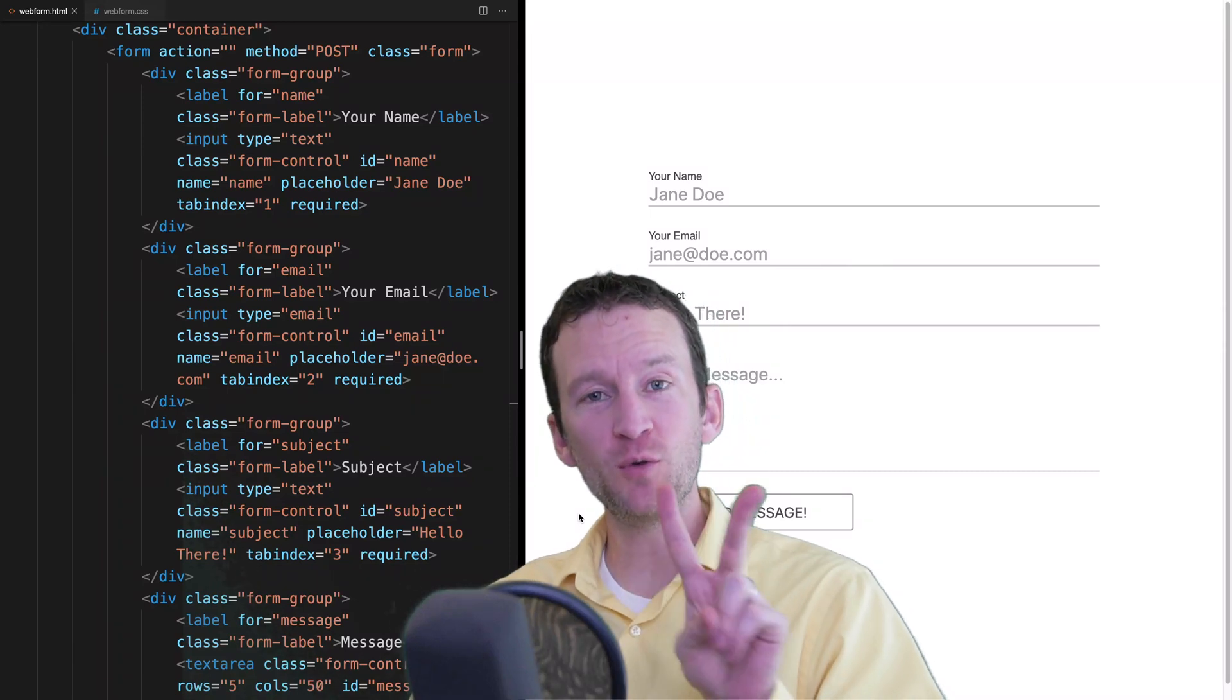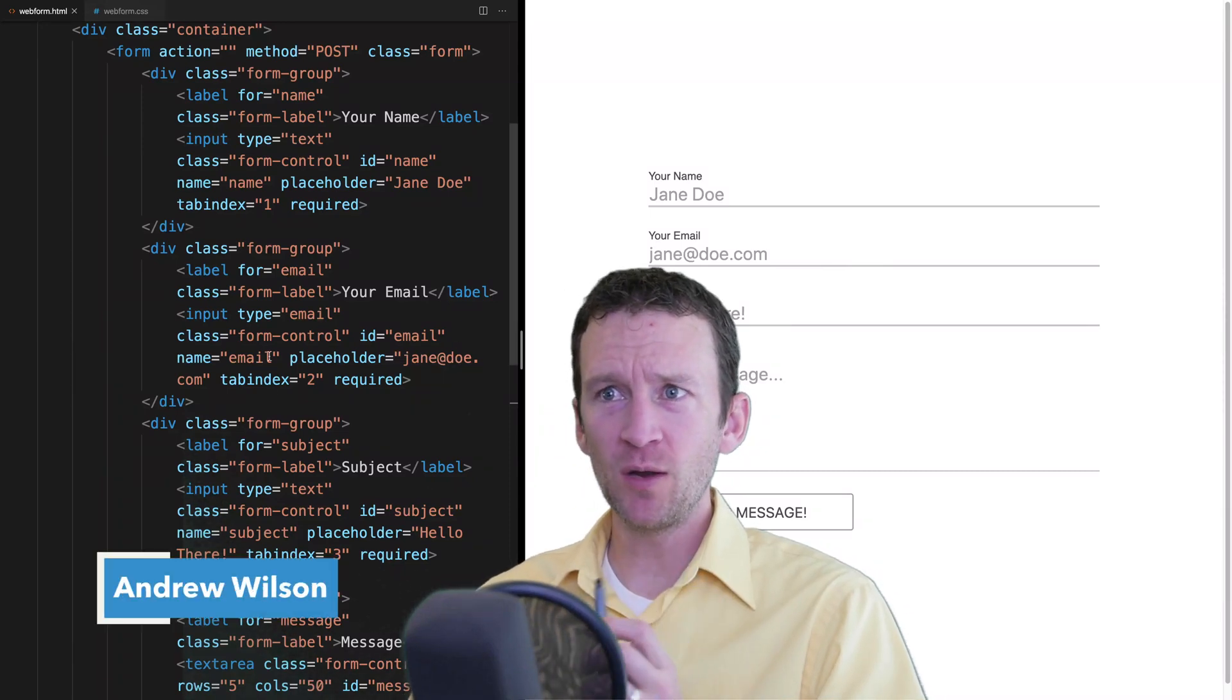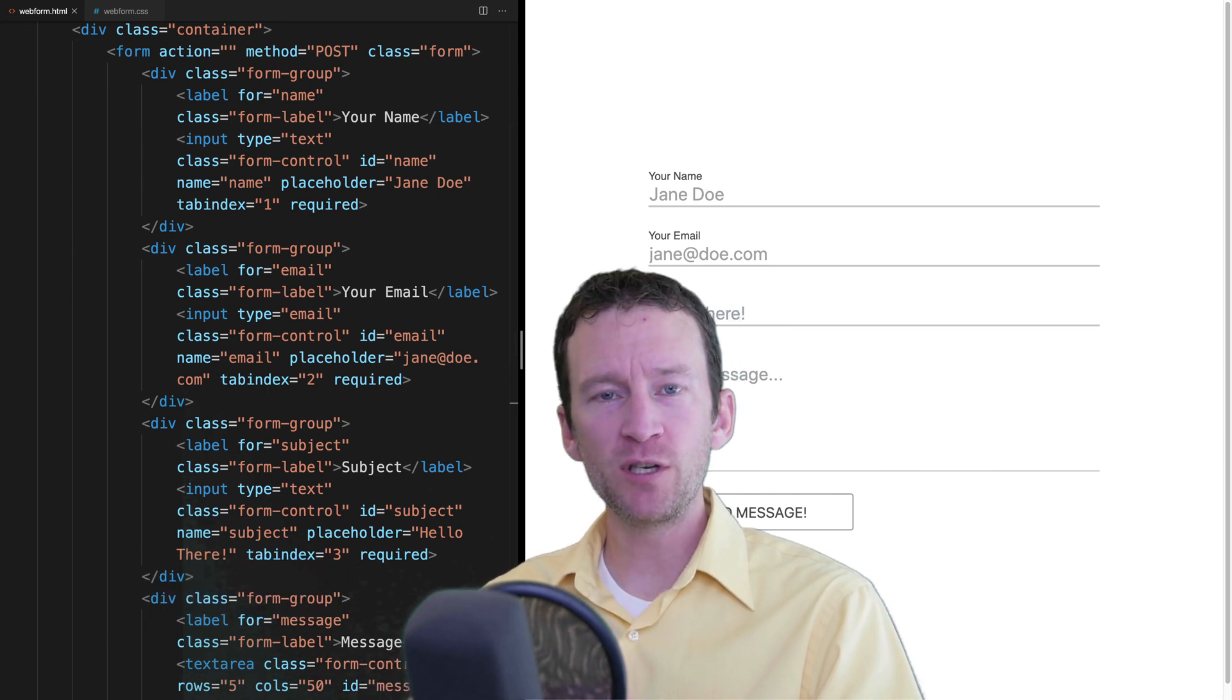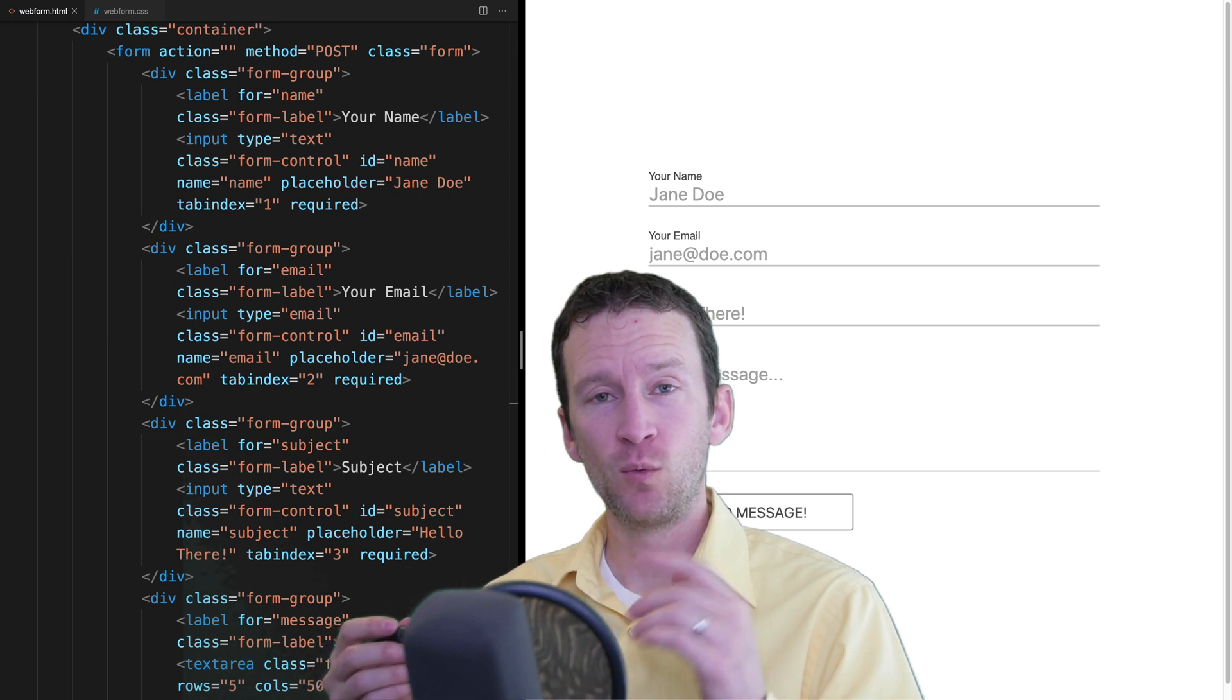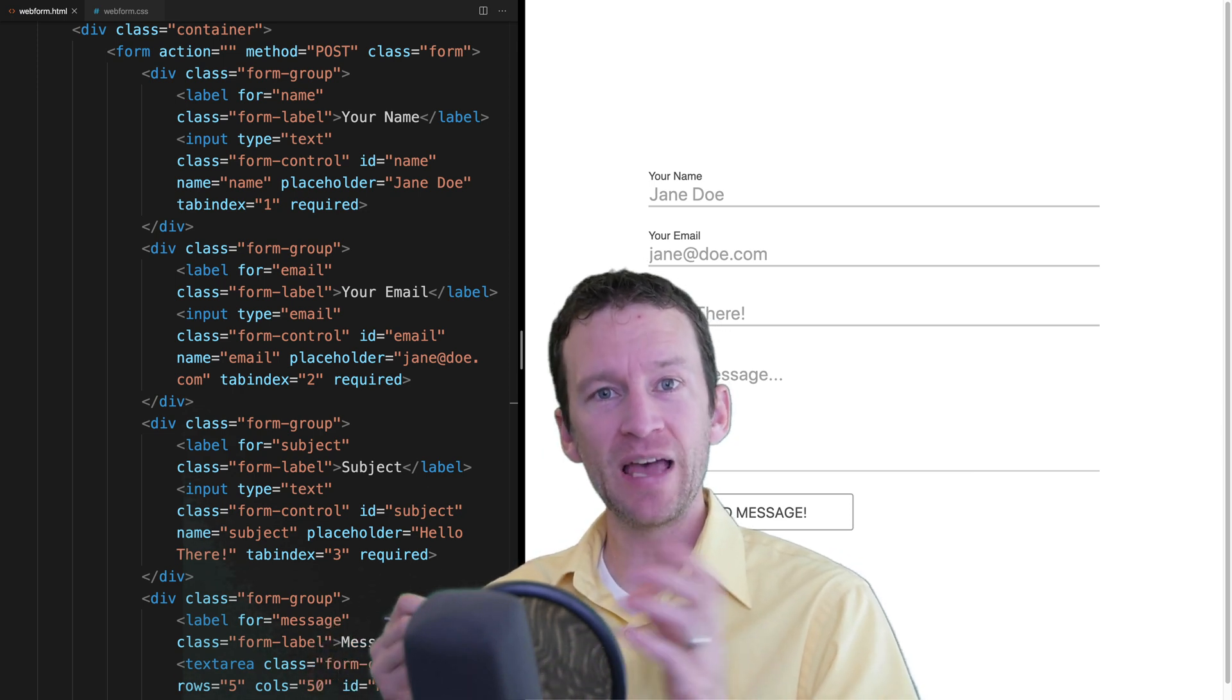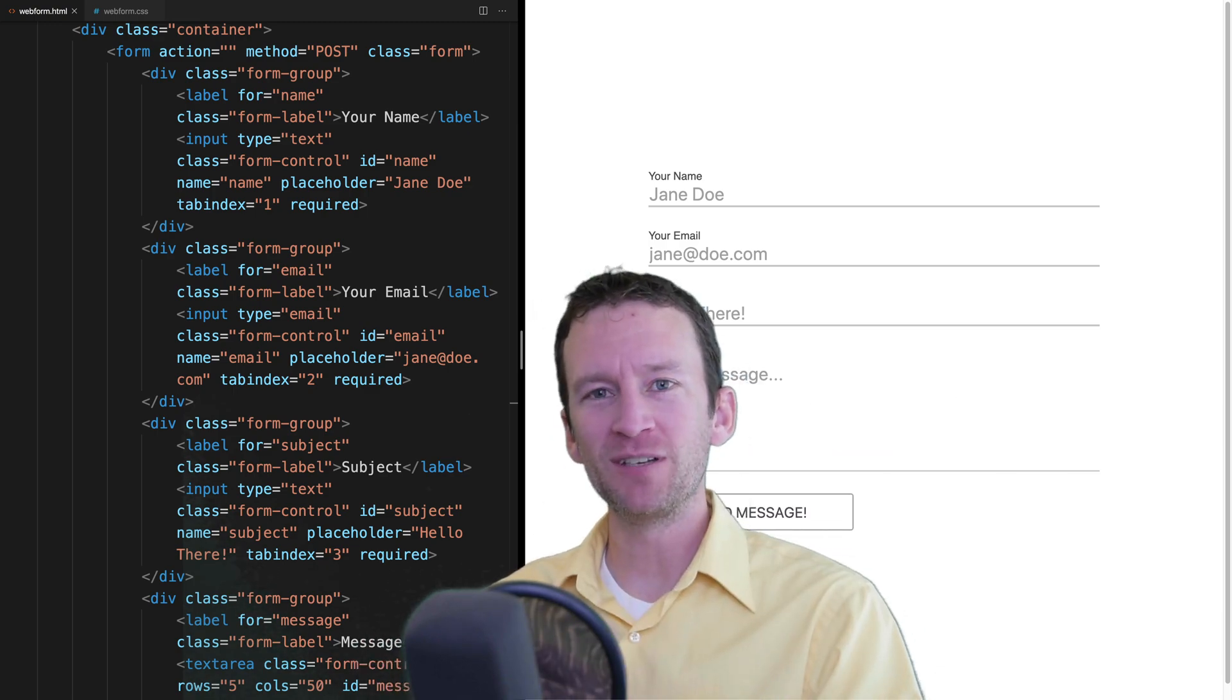All right and welcome to part two, the final part of this web form series. In part one we designed all of this little form with HTML and CSS. In this part we're going to be adding all of the JavaScript validation to validate it. We're going to be adding some animations for some nice little user experiences, as well as animating the labels. So follow along, I hope you learned something.